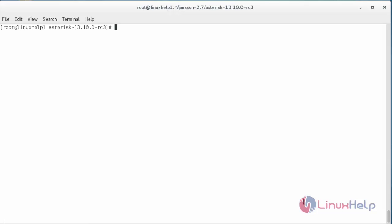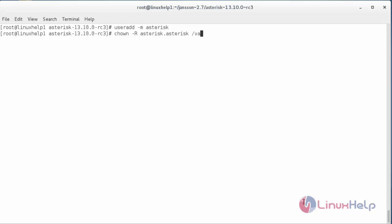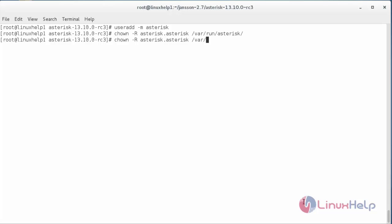Now create a separate user and give them rights to work with Asterisk in order to start its service with its own user and group. First, create the user named asterisk with: useradd -m asterisk. The user has been added. Now give owner permission to the directory where Asterisk runs: chown -R asterisk /var/run/asterisk. Now give the same permission to another directory: chown -R asterisk /var/{lib,log,spool}/asterisk. The permissions have been set.